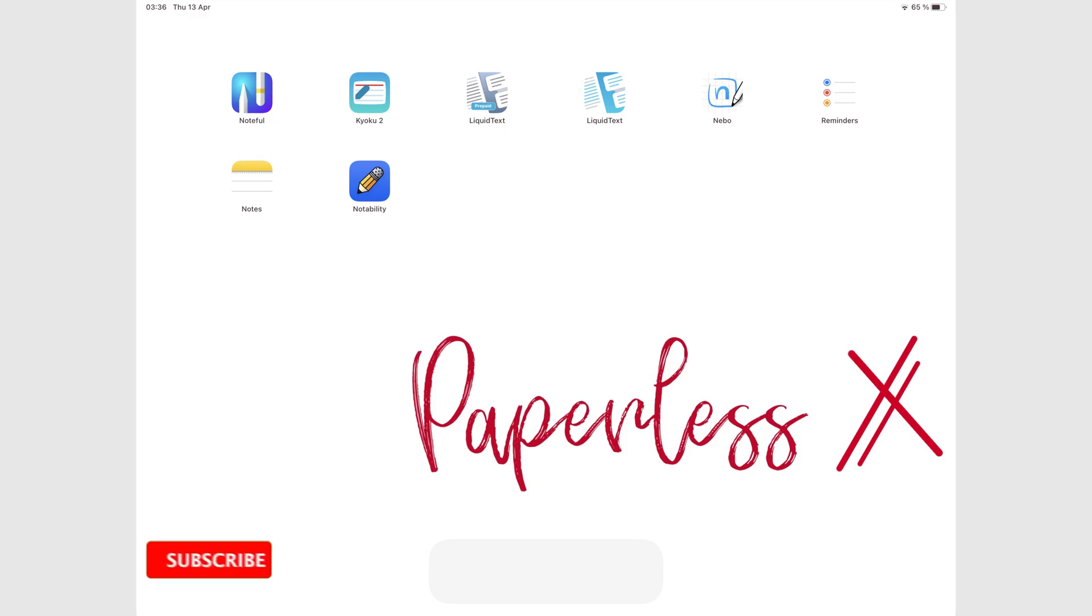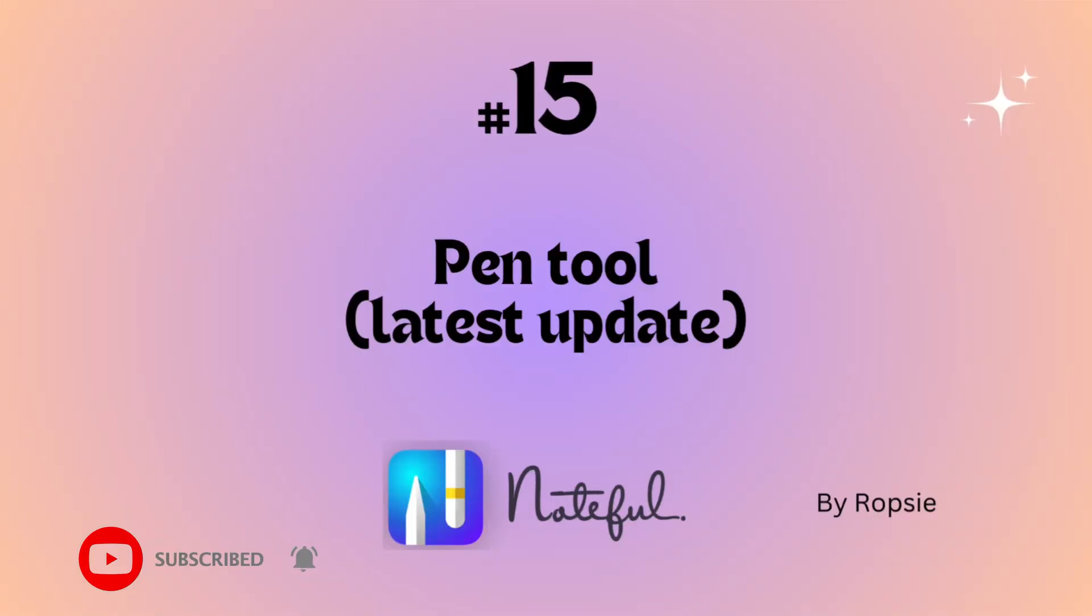Hey guys, it's Robsy back with Paperless Humans. Welcome to episode 15 of this free Noteful course.